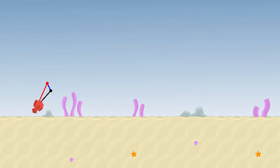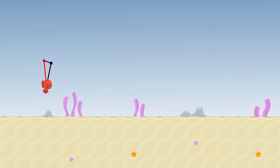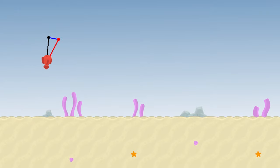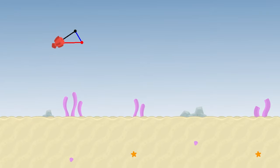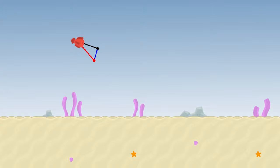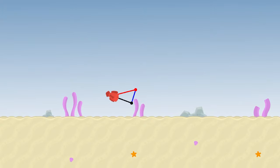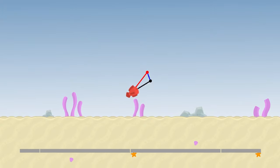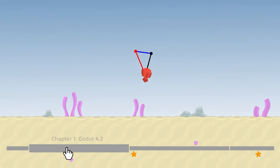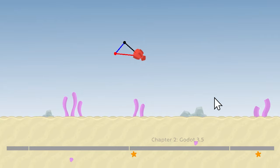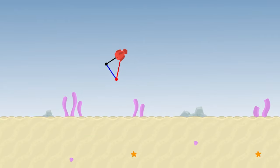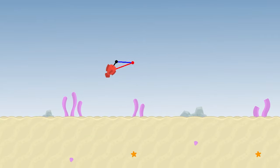Hello everyone! In this tutorial you are going to learn how to create steering behavior, and also you will learn how to draw and visualize forces. This video has chapters, so if you want to skip ahead, feel free to move to whatever interests you the most.